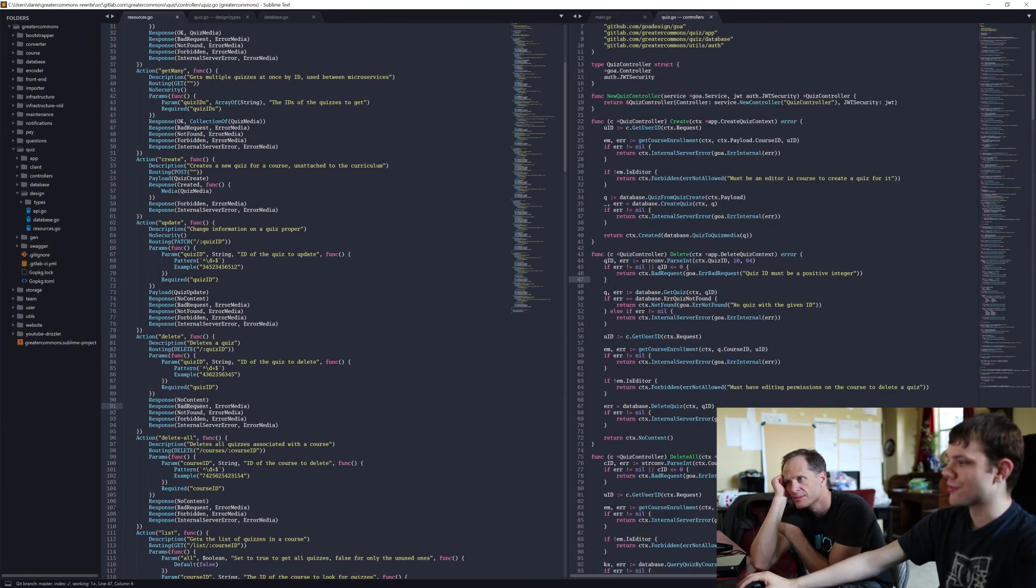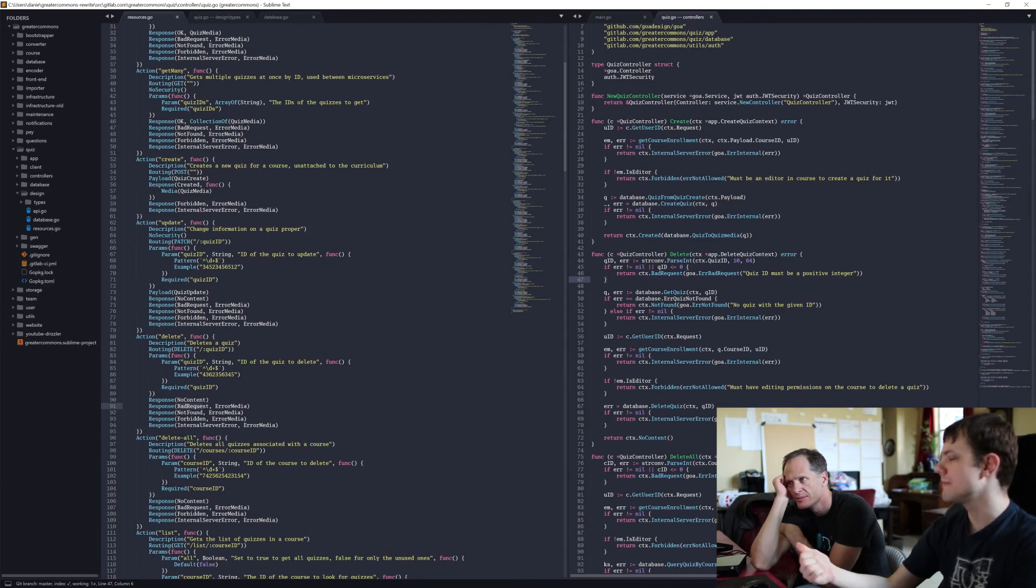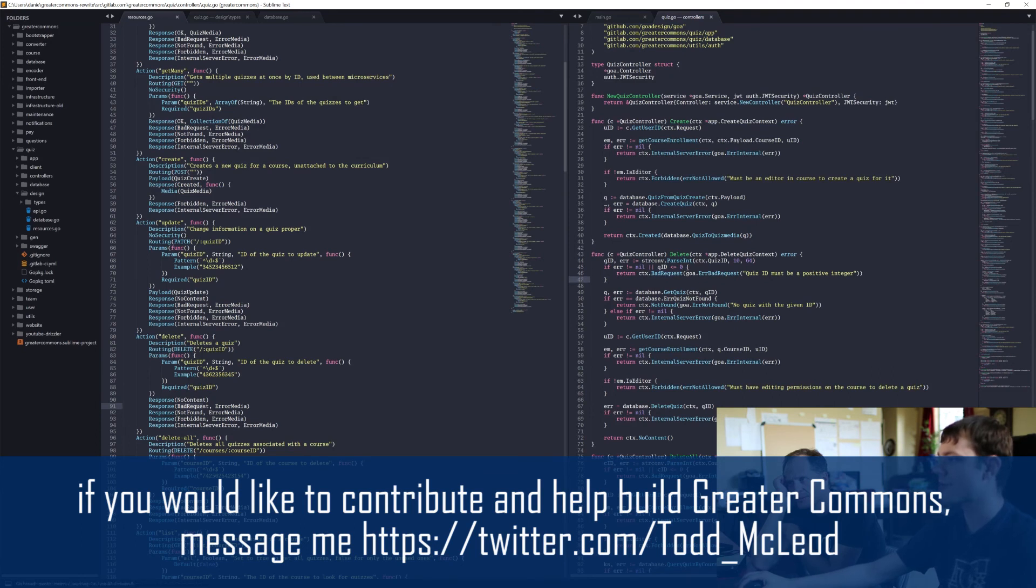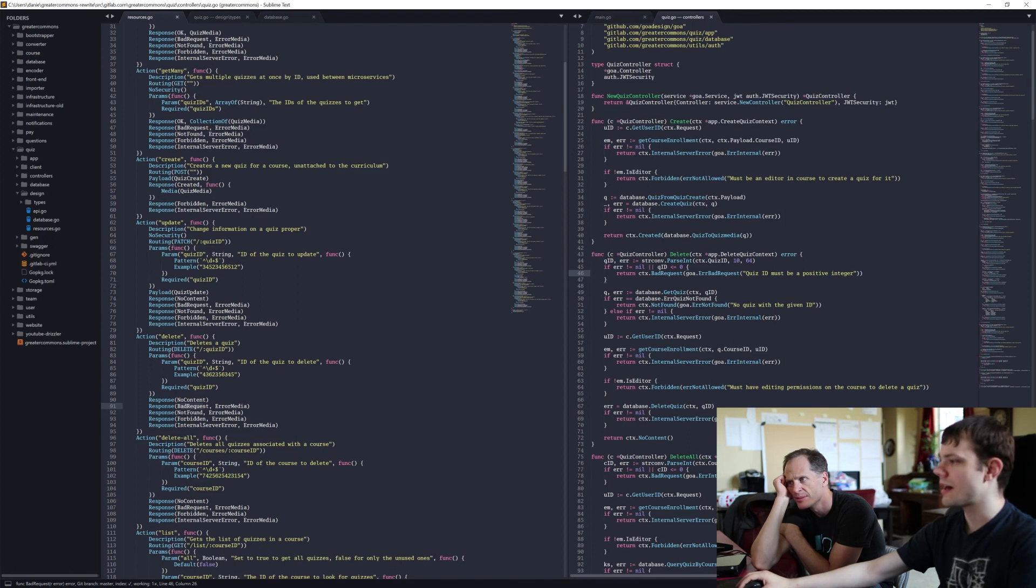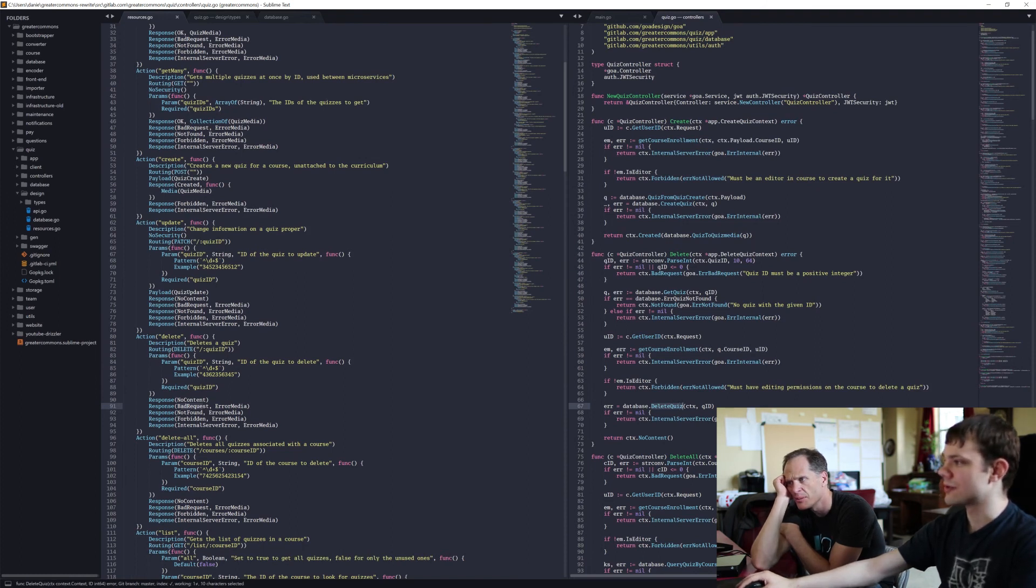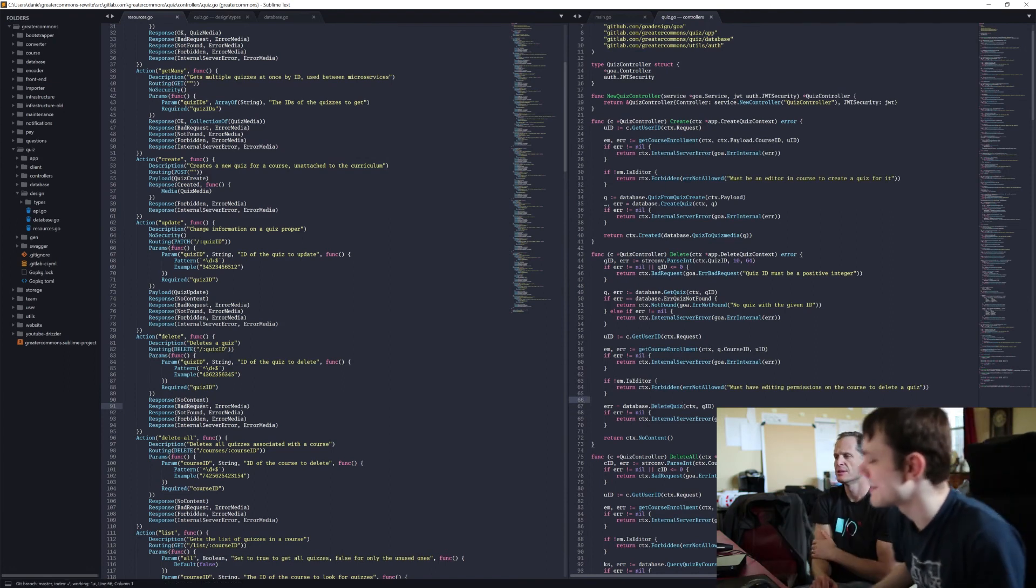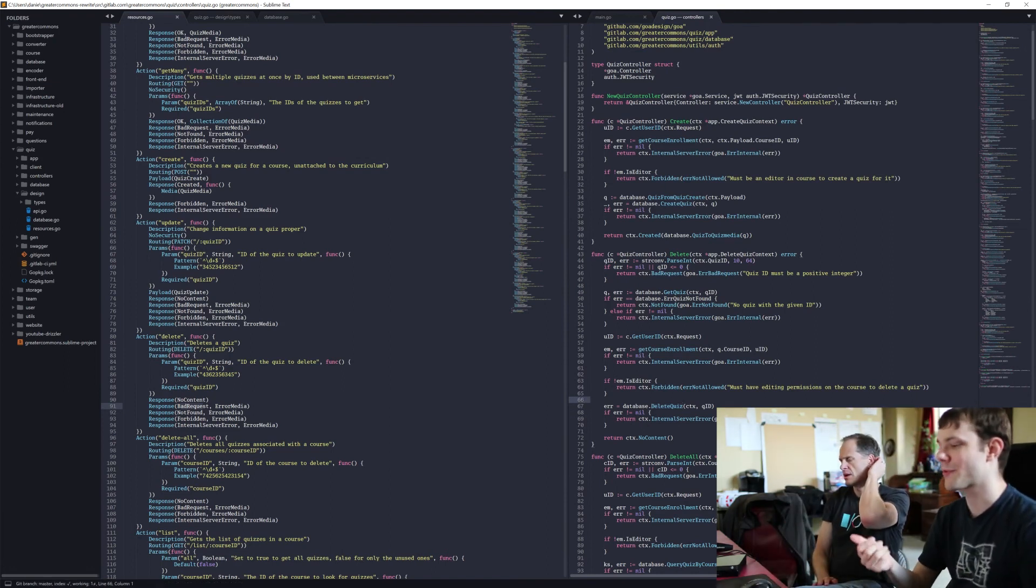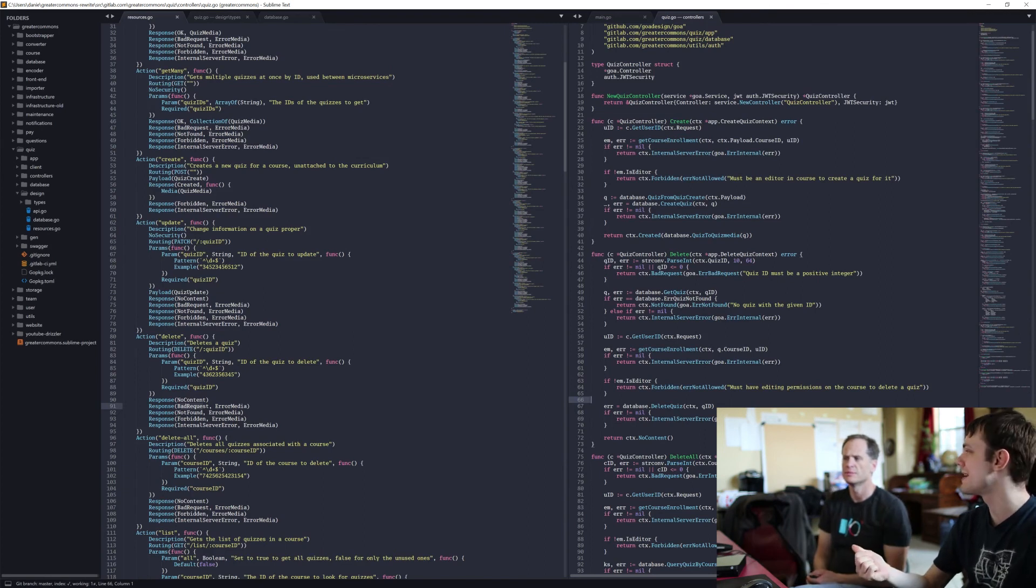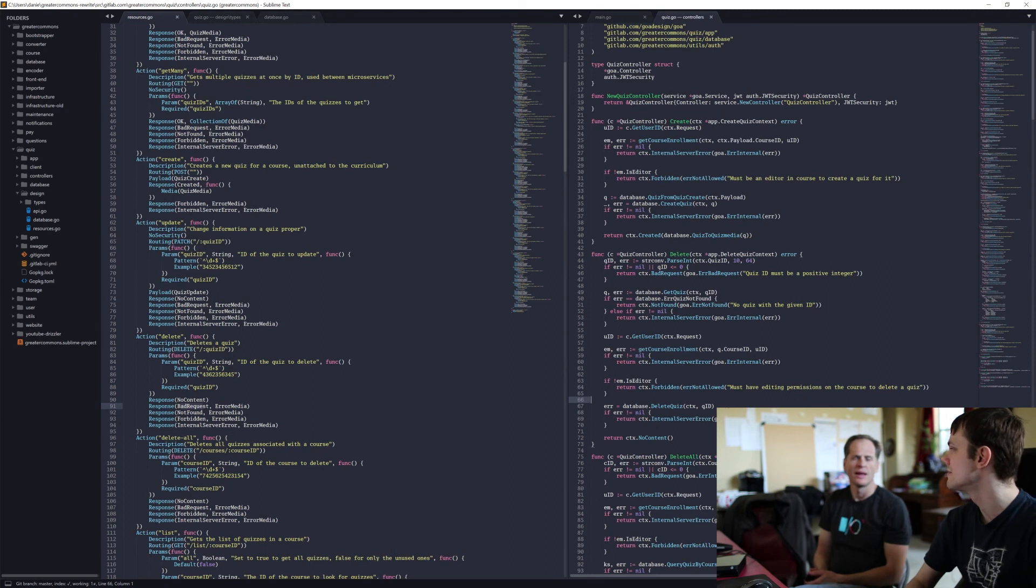So general rule of thumb - check your parameters early. So if it's a possibility that it has a bad request, do it before something that would do your processing. And then save to the database as late as possible in case there's an error in the middle. Makes sense, sounds like good programming logic. Yeah, just kind of general good rule of thumb for making an endpoint, whether it's Go or not. Check your input as early as possible, save stuff as late as possible.